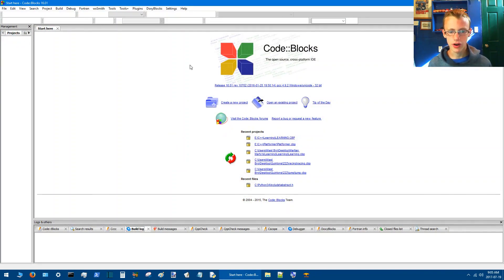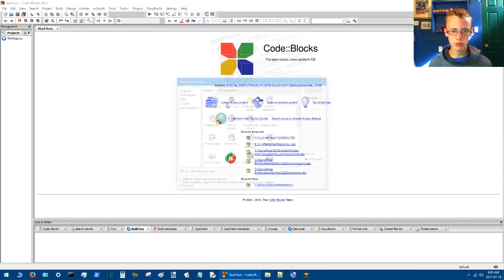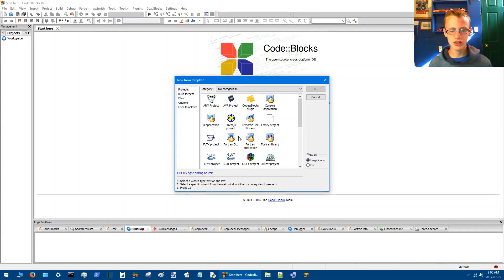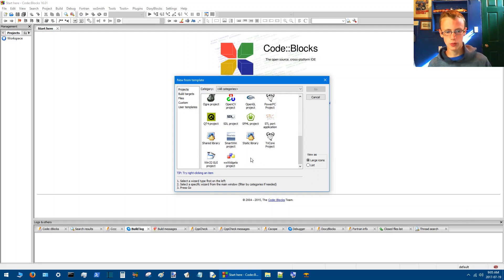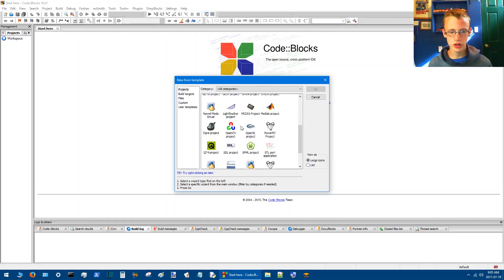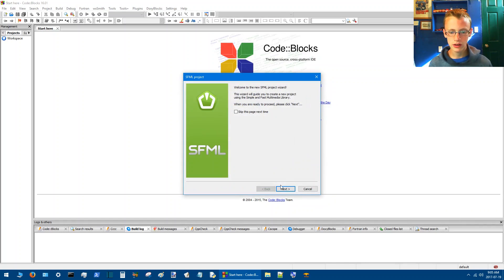And then I'll see this page here. Click Create a New Project. And we'll see a whole long list of other stuff that we're not really interested in. But the one here that we want is SFML Project. Click SFML Project, click Go, click Next.